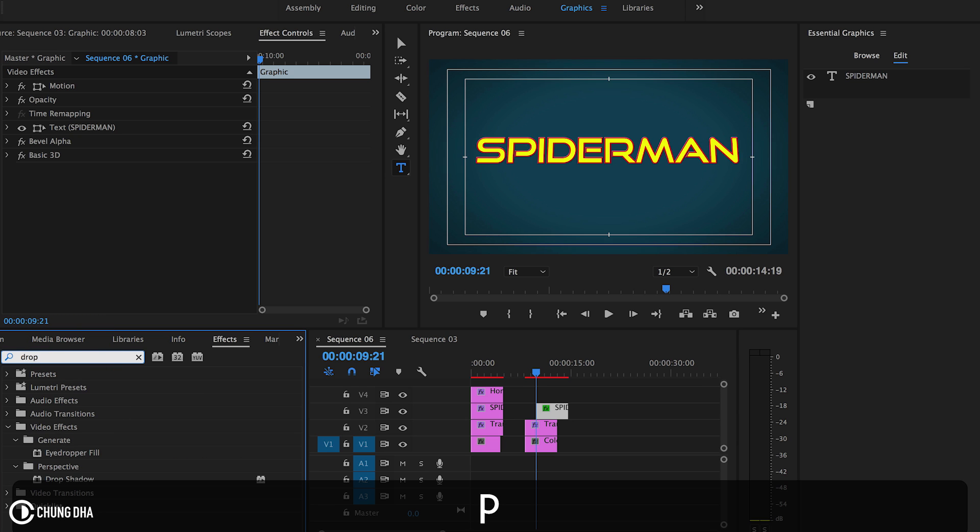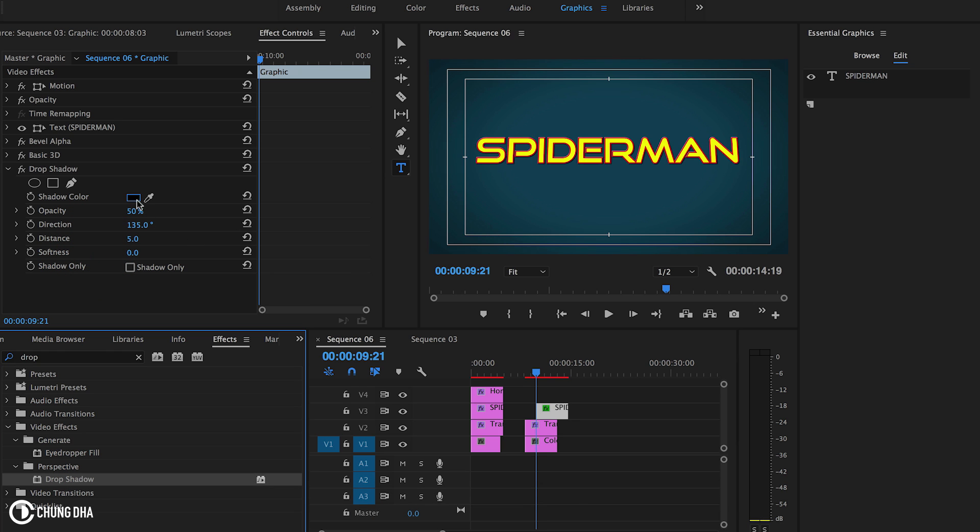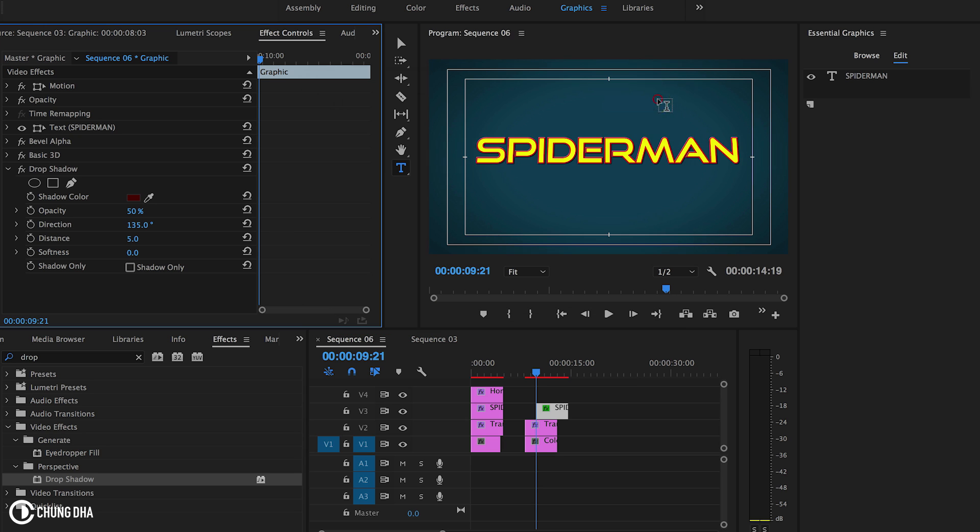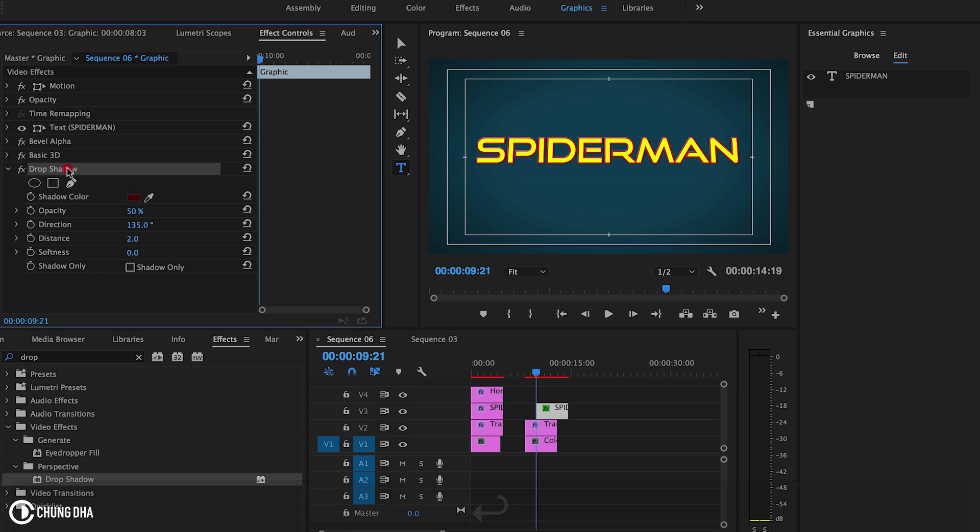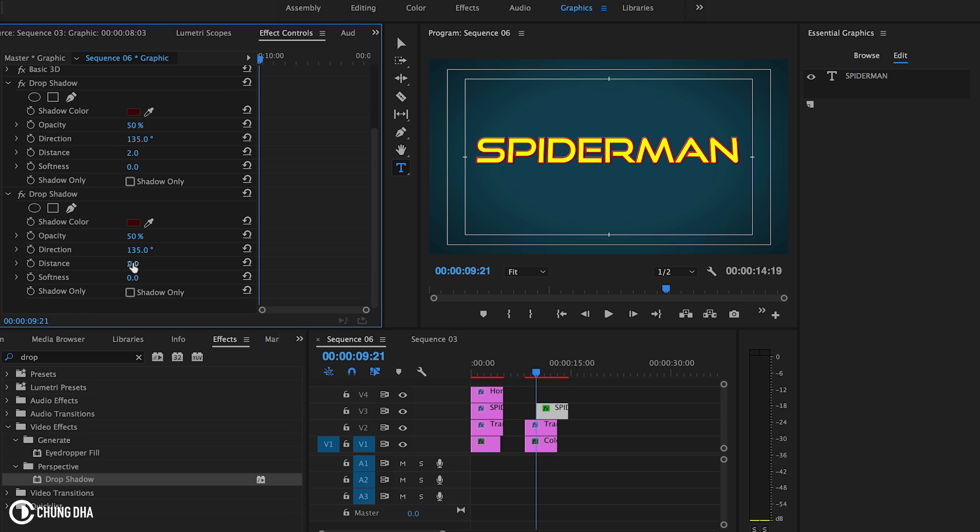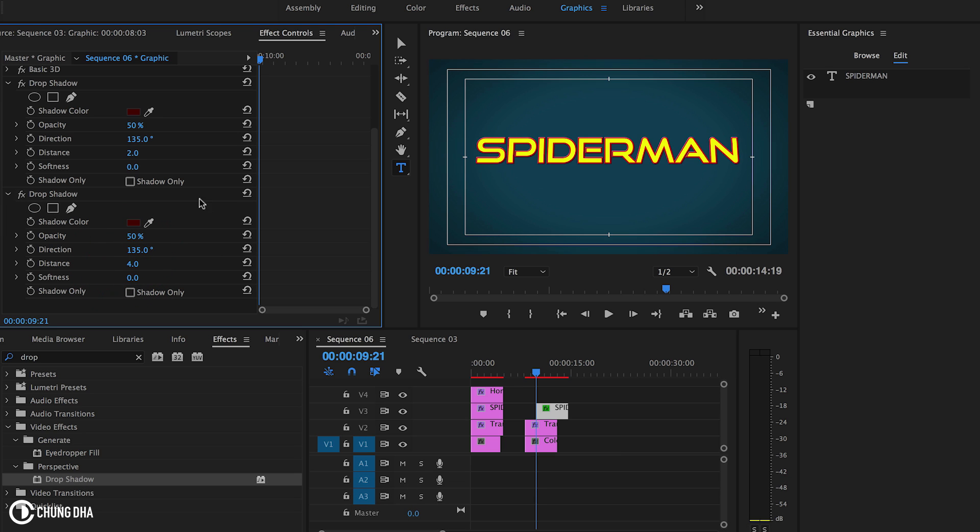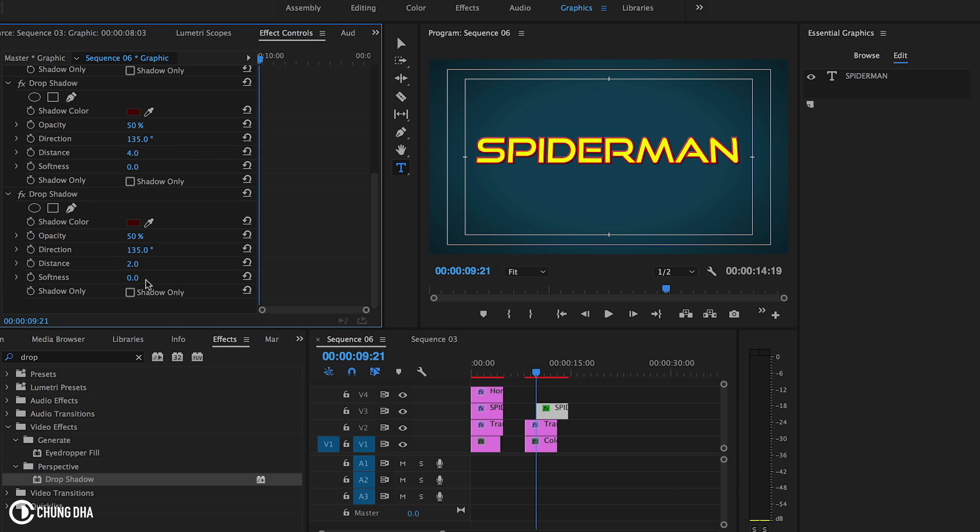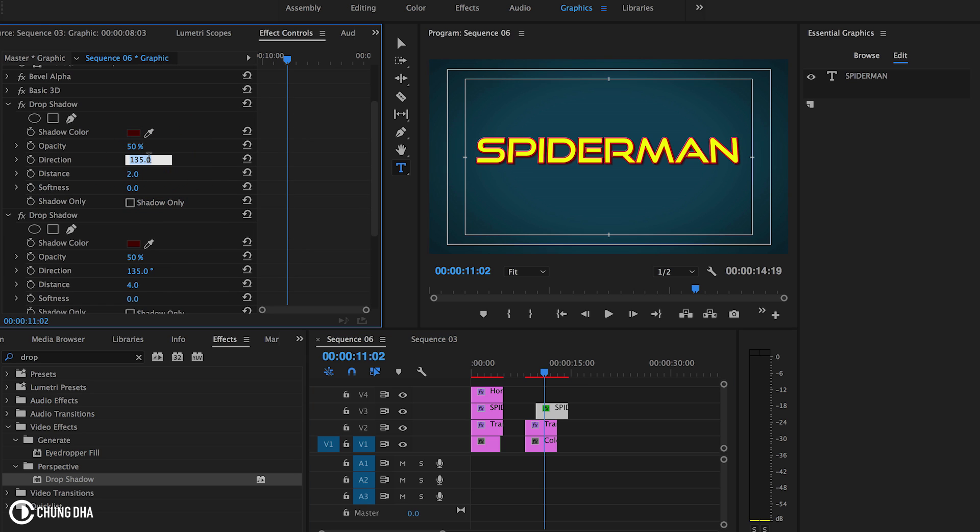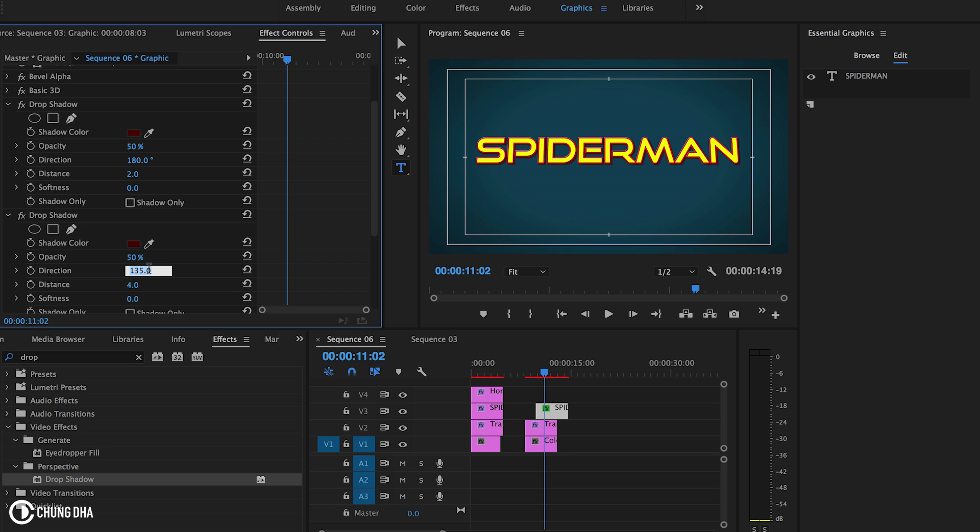We're going to put a drop shadow effect on here. Change this color to a pretty dark red. This to two. Going to copy and paste it. Change this to four. Paste one again. This to eight. And actually this needs to be 180 to have the correct angle.